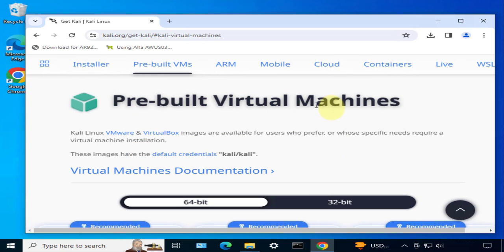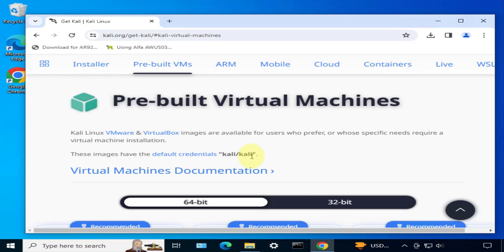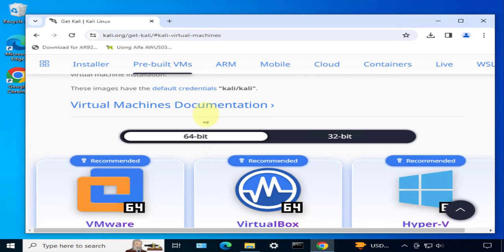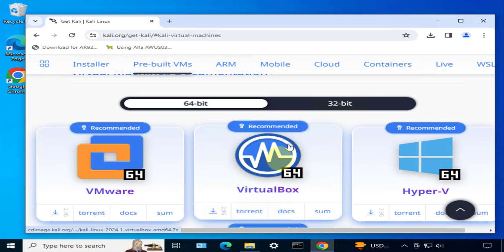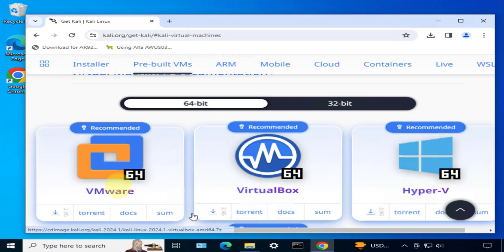These are the pre-built virtual machines. It says here these images have the default credentials Kali Kali, so they are pre-configured with the username Kali and password Kali. If you wanted to read more documentation on these virtual machines you can click on this link.